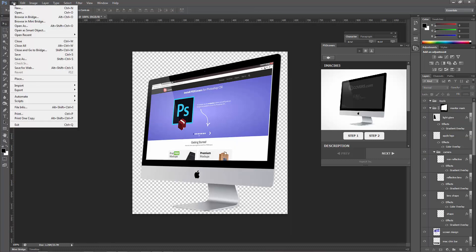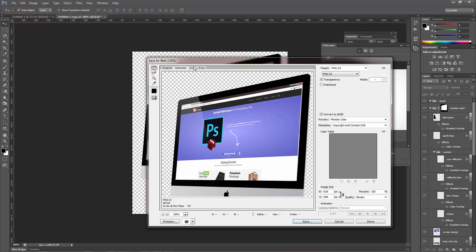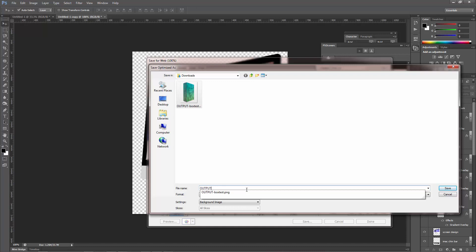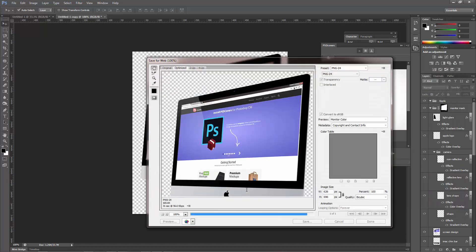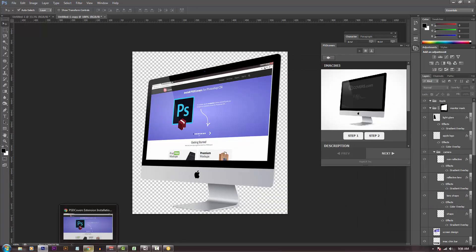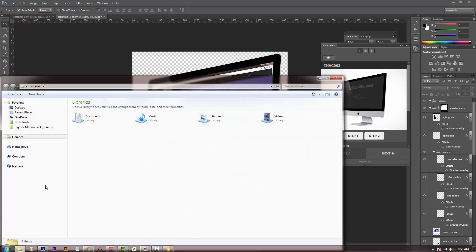Okay, if you're happy with it, let's just go ahead and save for web. Okay, so this would actually optimize the image for web. Again, at PNG-24 transparency, save. Okay, there we go. Okay, pretty, right? So pretty, I love this stuff.